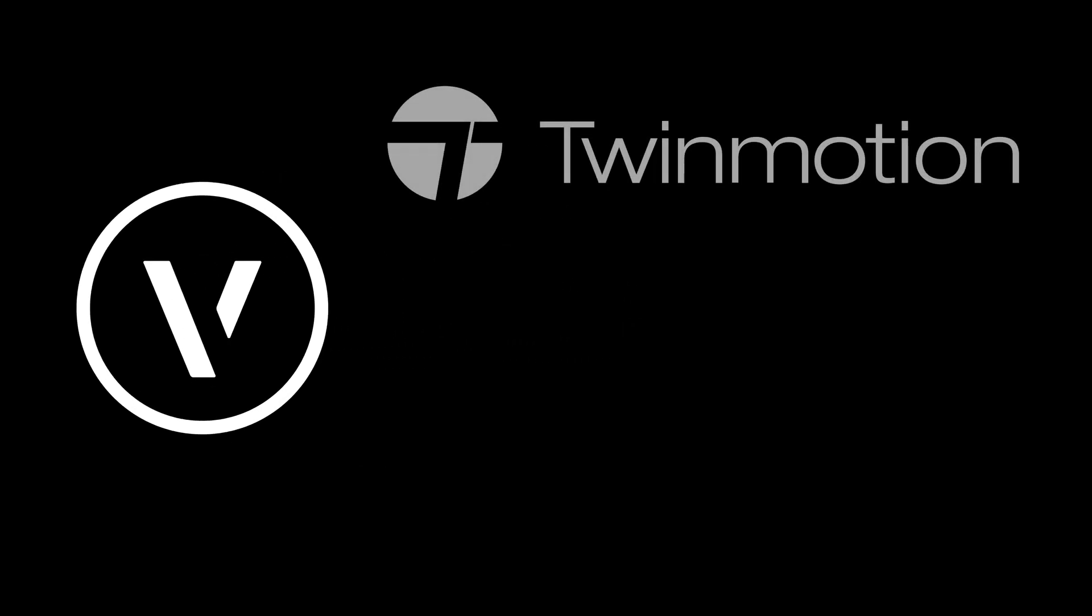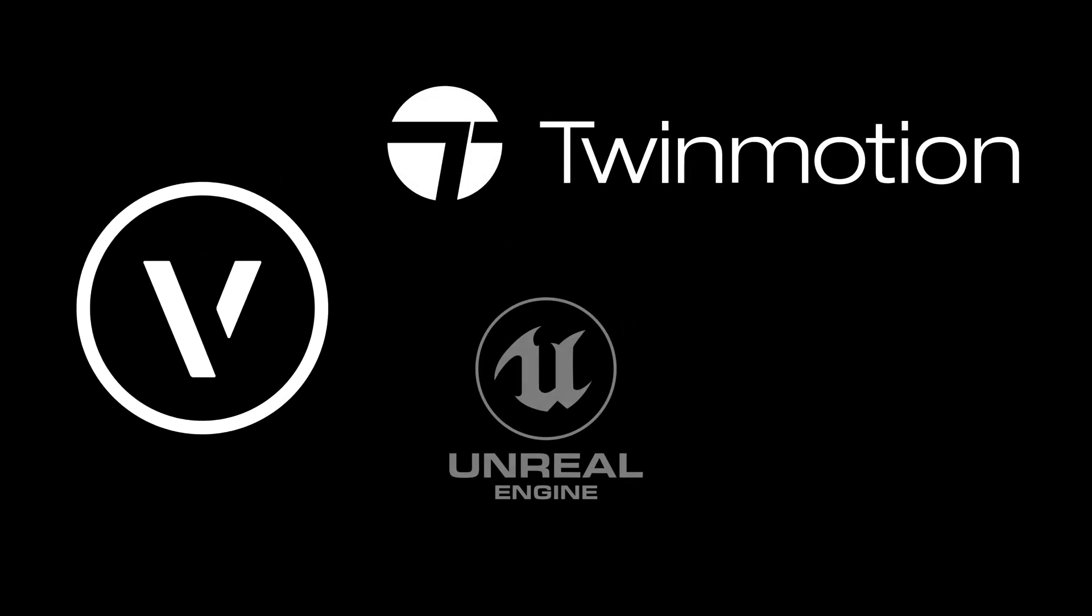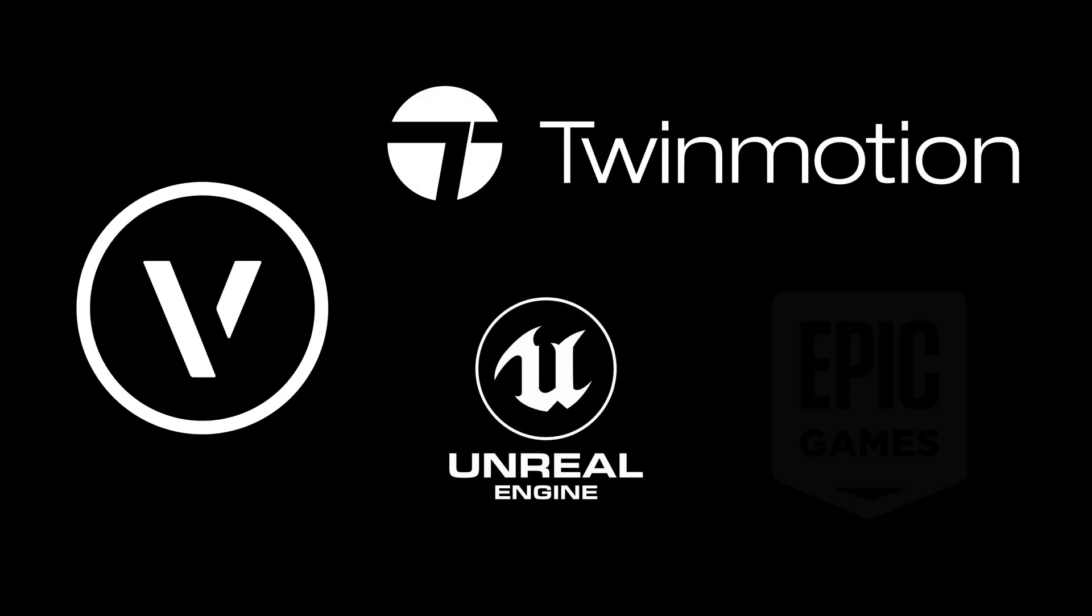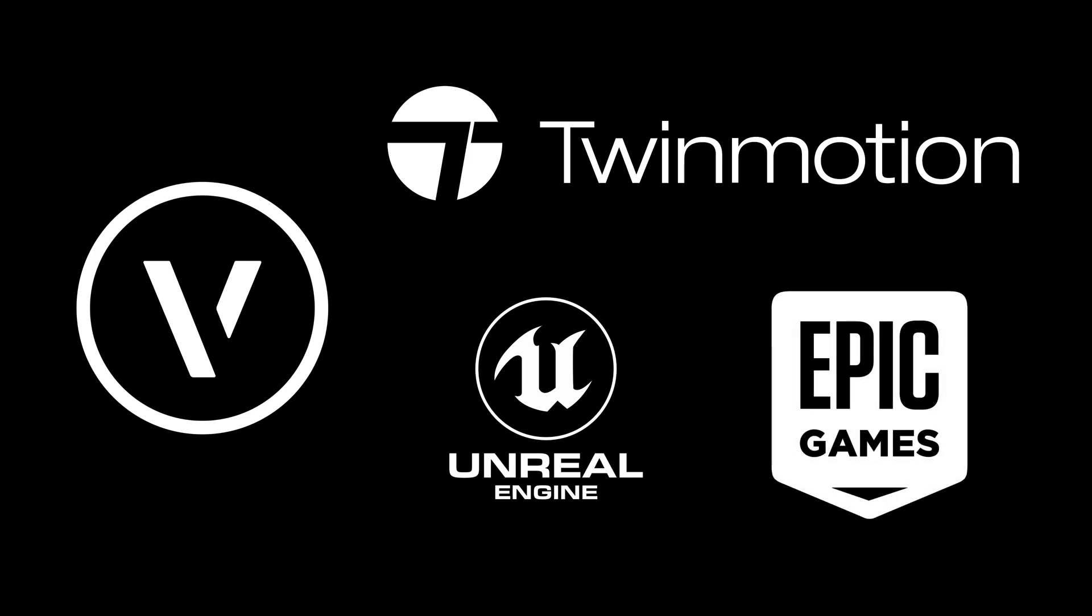With Vectorworks 2021 Service Pack 3, you now have a high quality method for exporting 3D BIM and design models to Twinmotion, Unreal Engine, and other Epic Games products that support the Datasmith file format.